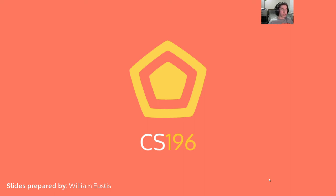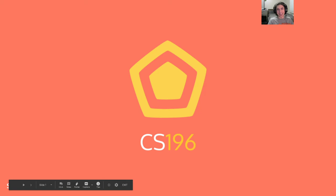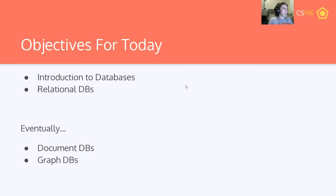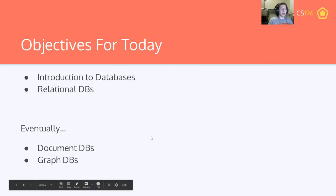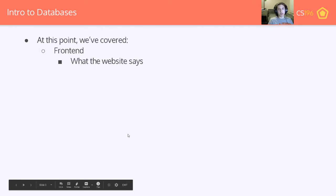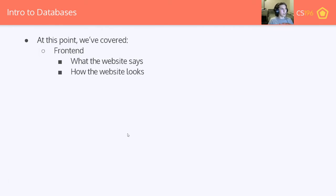I'm sure you all had a wonderful time interacting with databases in your recent homework. Without further ado, we'll get started. The homework was a tough one — it wasn't supposed to be tough, but we messed up the error piping in our autograder, which made it really hard to troubleshoot. Our bad. The next database homework we are ensuring will not be that way.